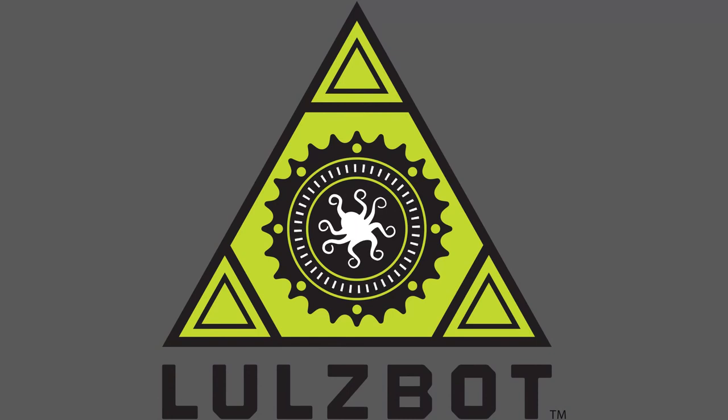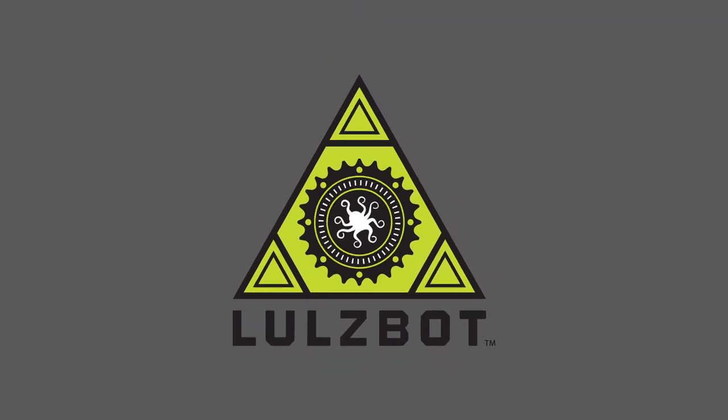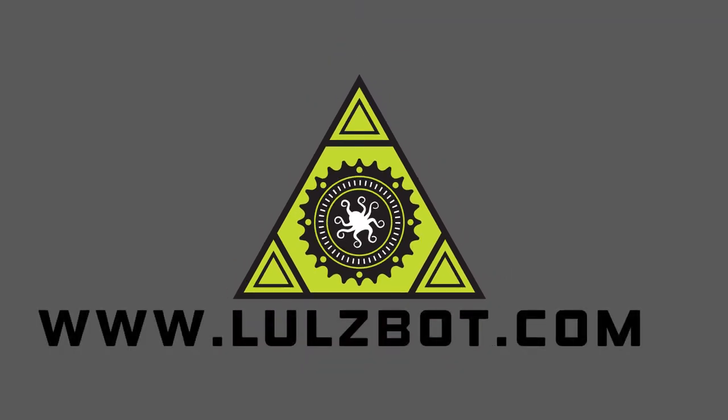You can buy your Flexistruder and Ninjaflex filament today at lulzbot.com. Thanks for watching!